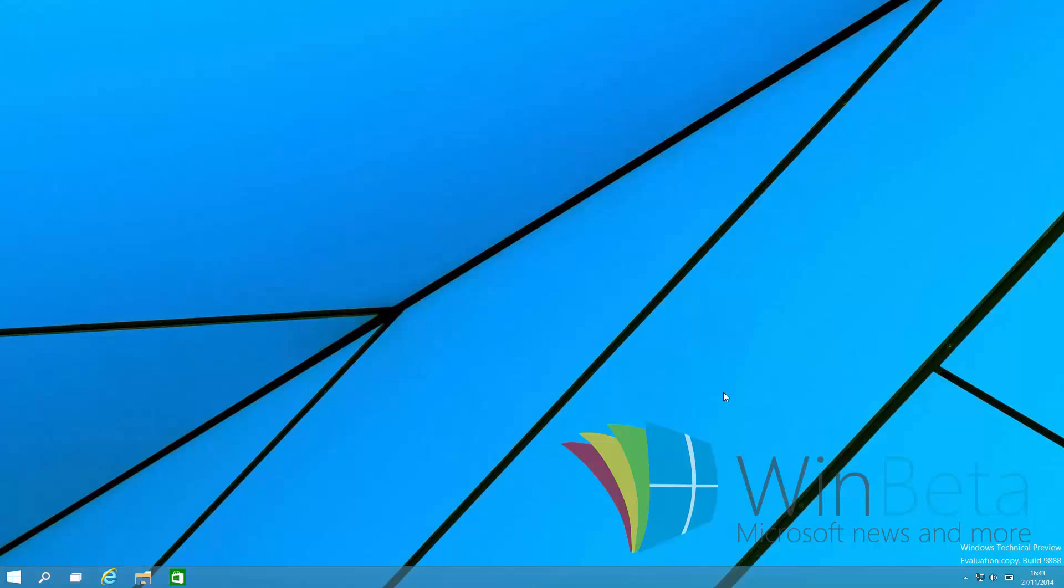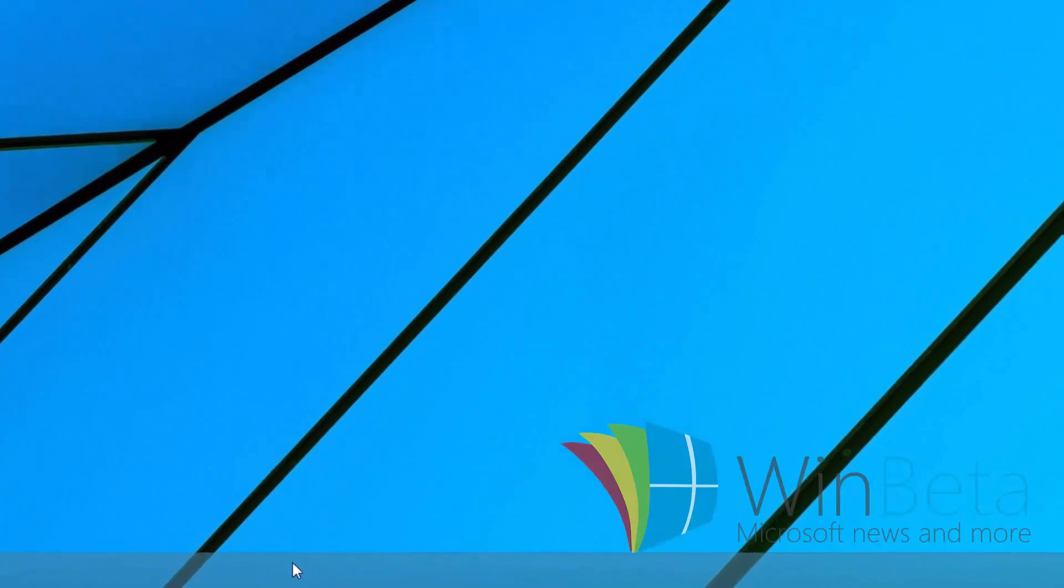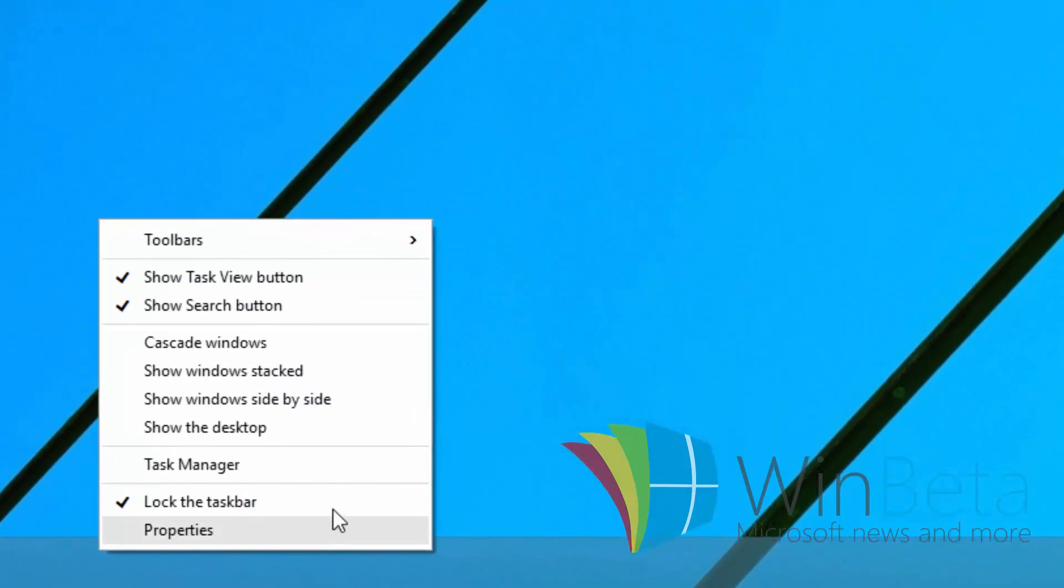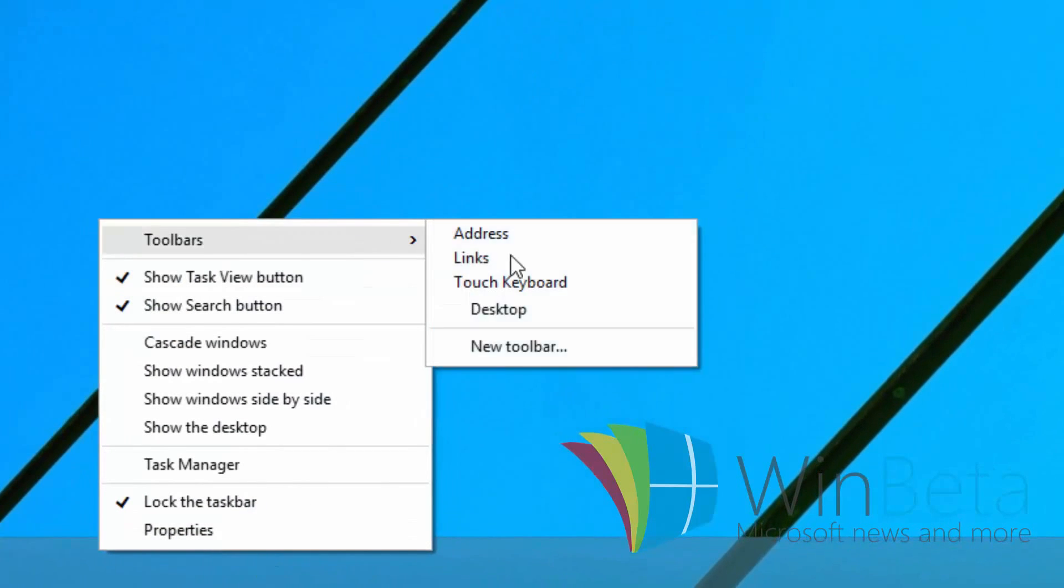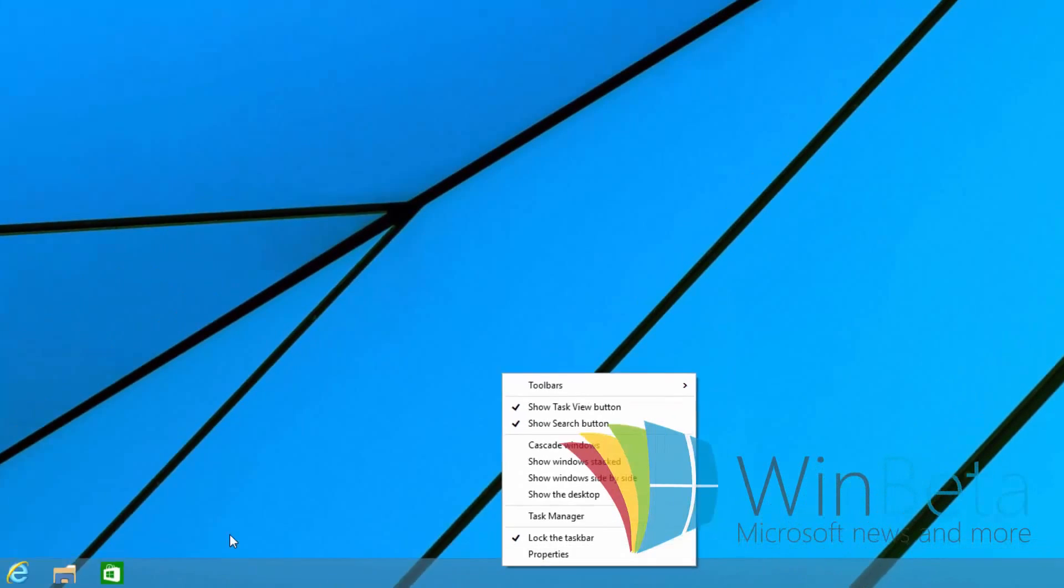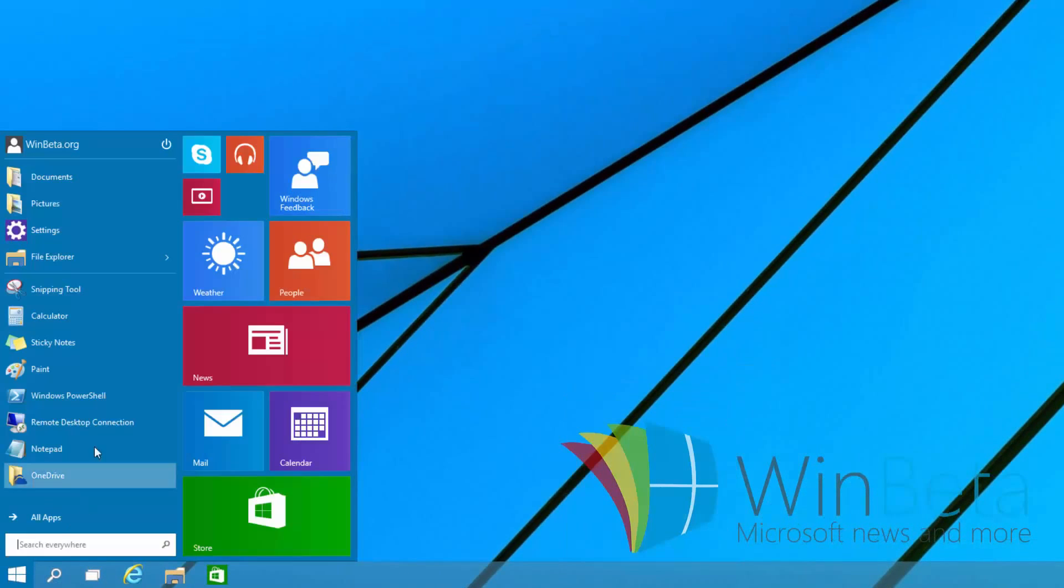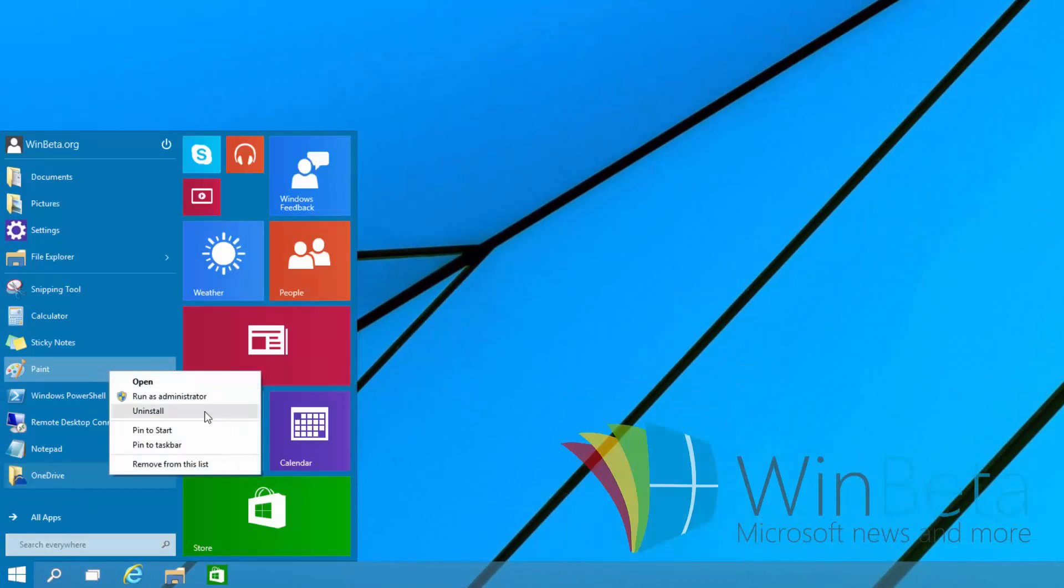In 9888, right clicking the taskbar will give you the same style context menu as that within the Modern UI environment. As you can see here, it looks exactly the same as the one seen here.